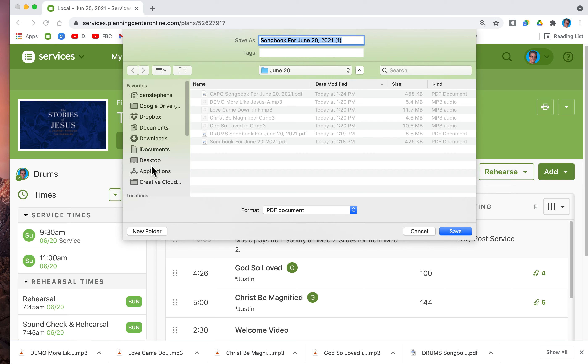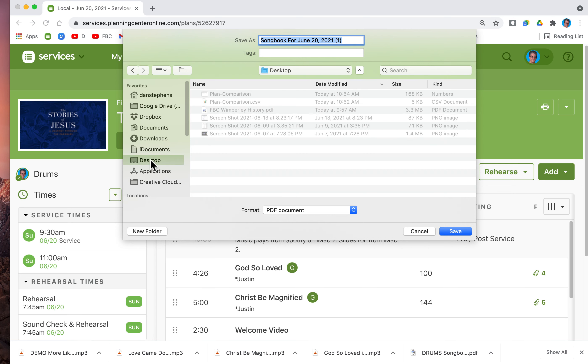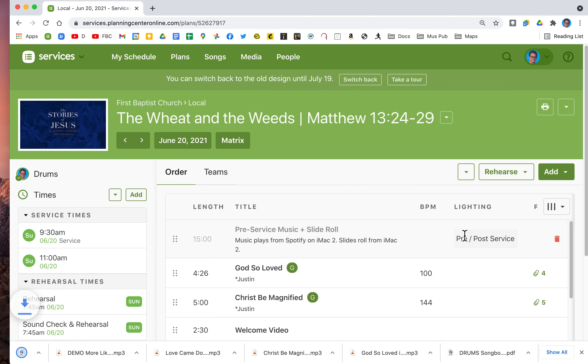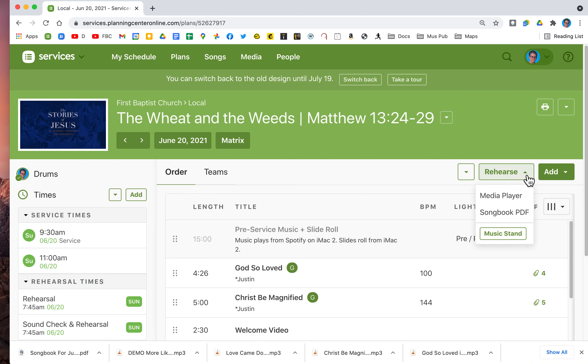I can put them on the desktop and there we go. Of course you'll just open them from there, but if you want to rehearse the audio, you're going to go to media player.